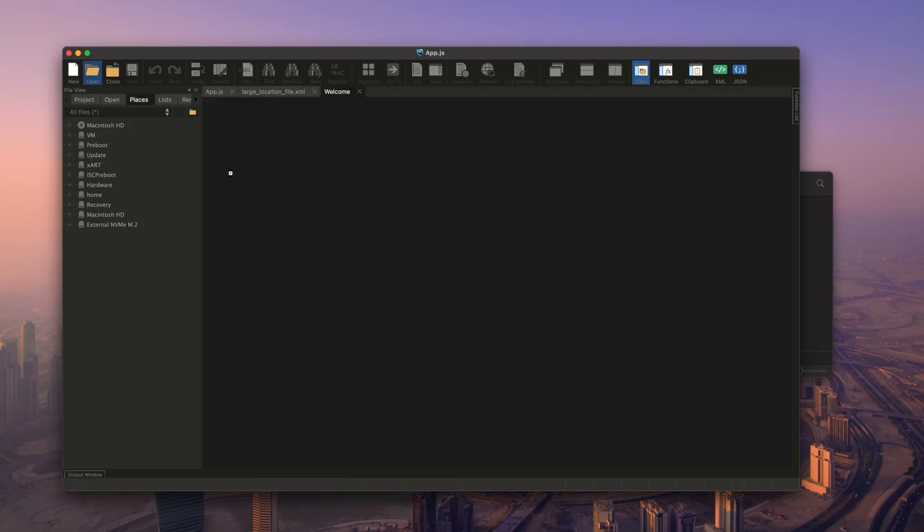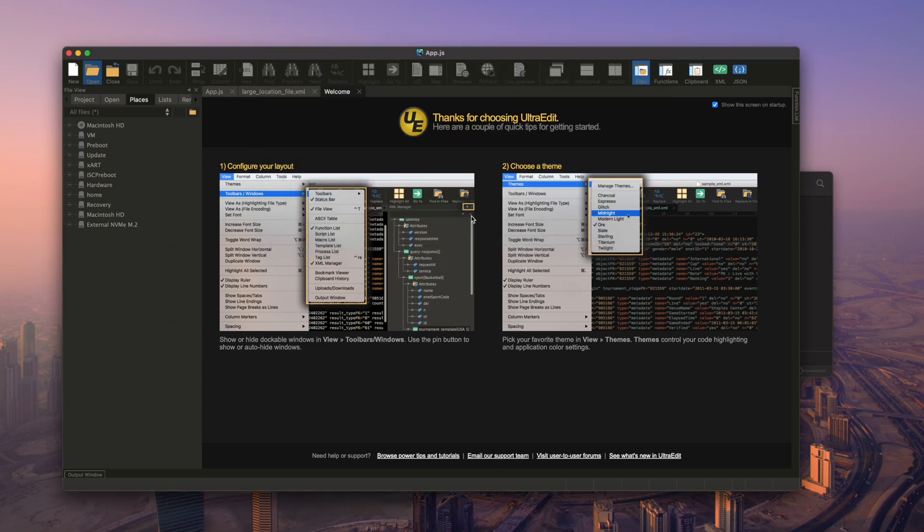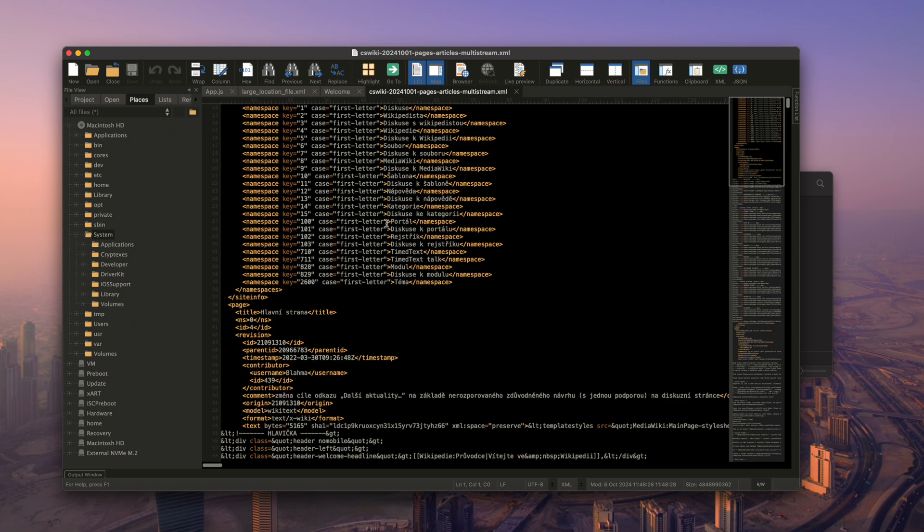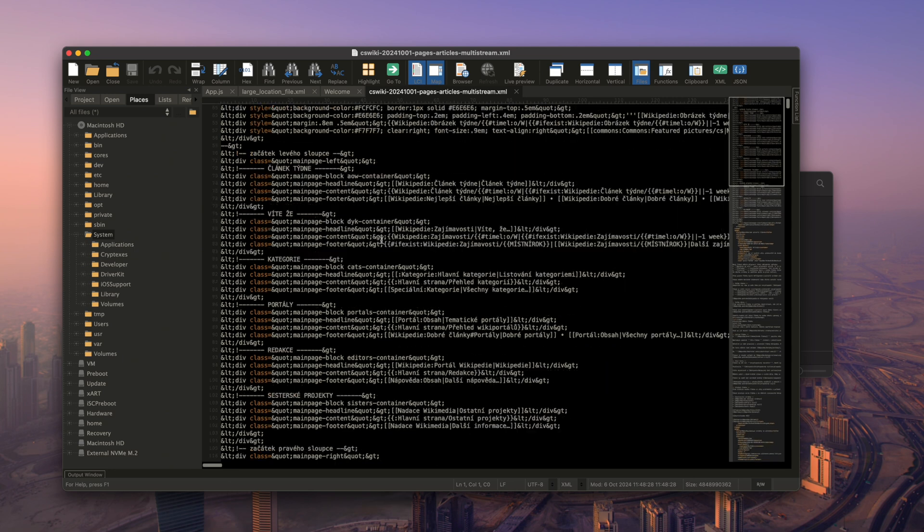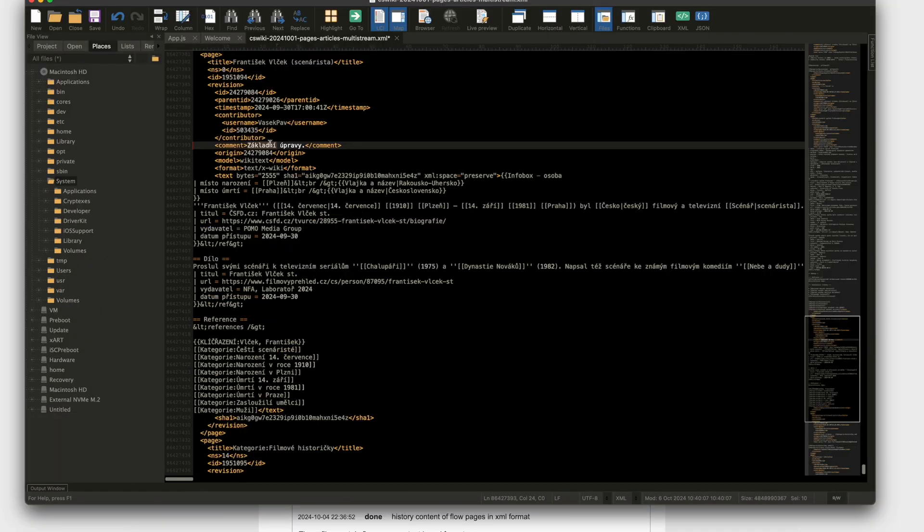Now inside UltraEdit, we're going to open the same file that we tried and failed to open with VS Code. As you can see, it opens with no problems inside of UltraEdit. We can now just scroll through, go to different sections in the file, edit it, and do pretty much whatever we want here.